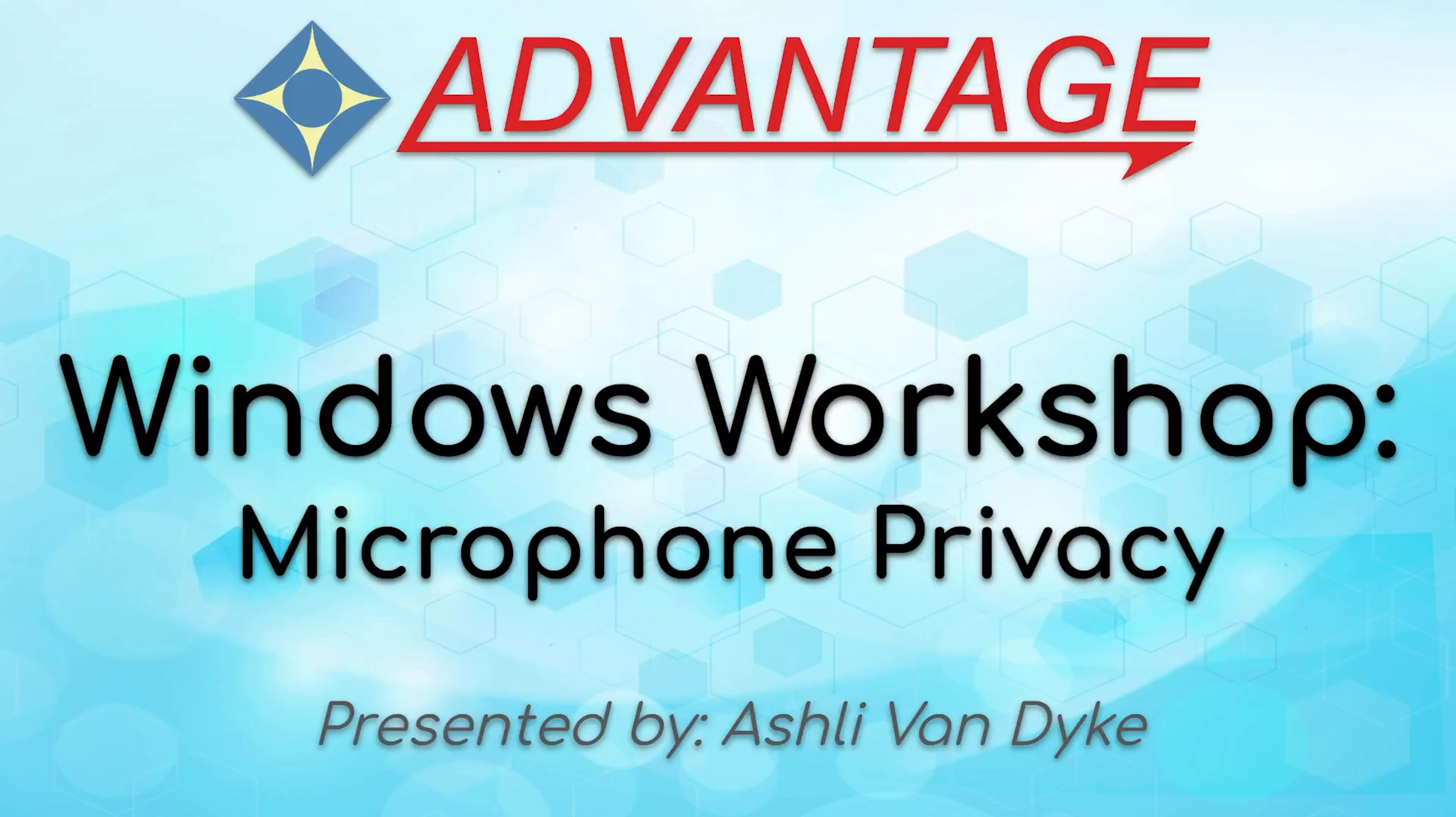Hello and thank you for watching. I'm Ashley Van Dyke with Advantage Software and on today's video, Windows Workshop Microphone Privacy.